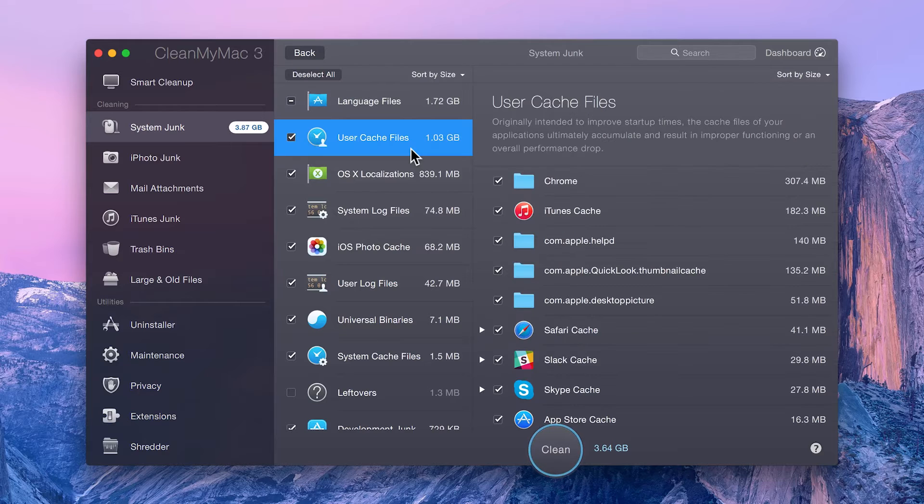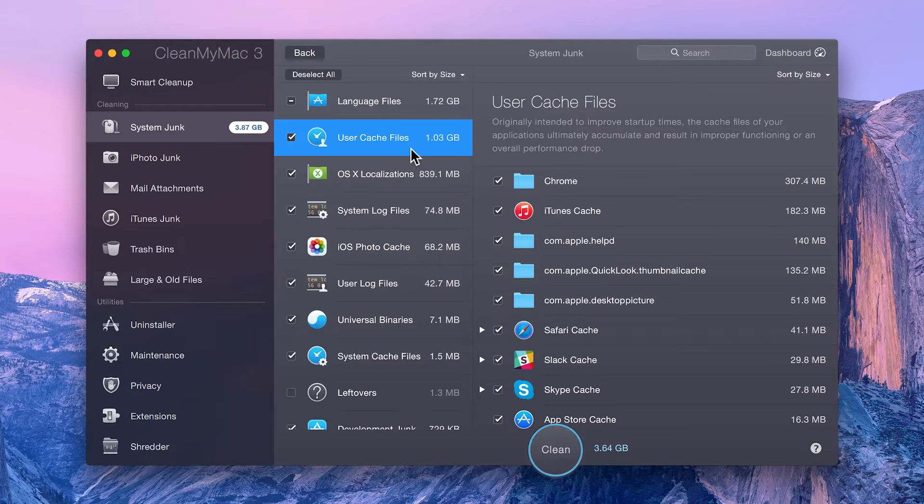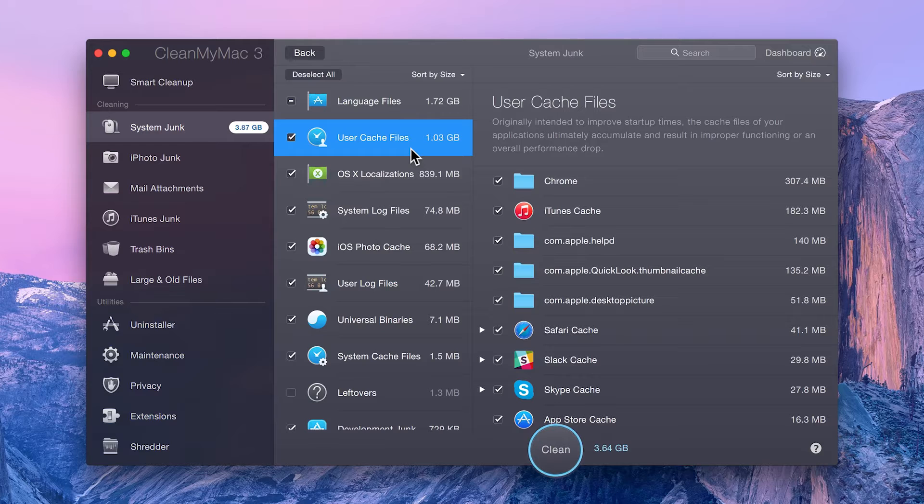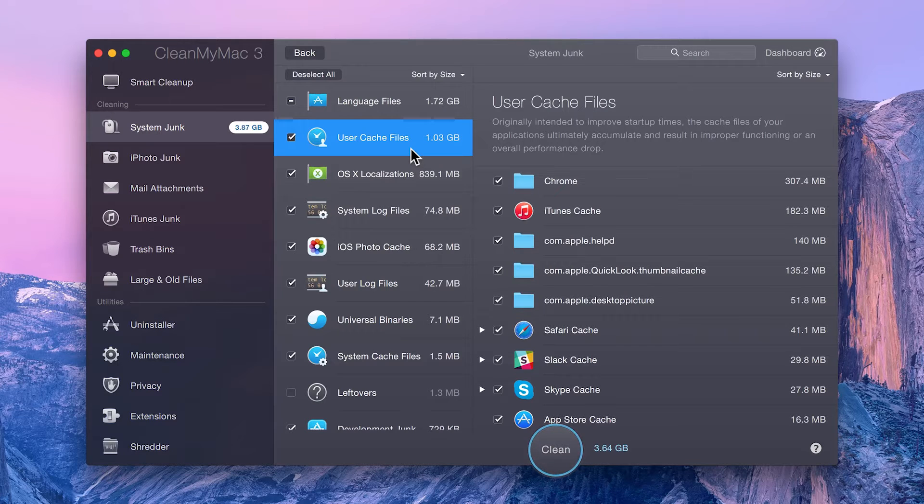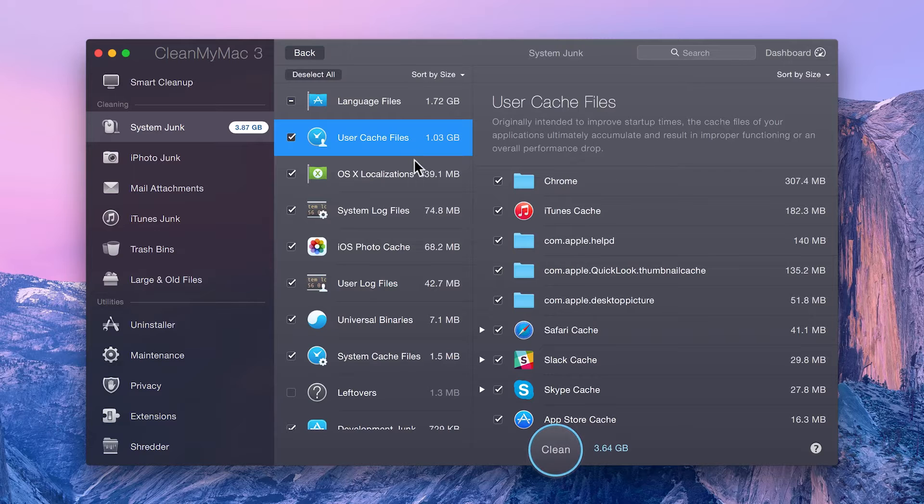User cache files are intended to improve startup time by caching application data. Sometimes they accumulate too much junk and result in improper app functioning or an overall drop in performance.